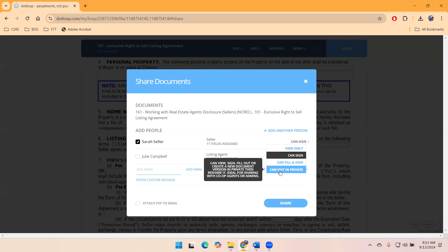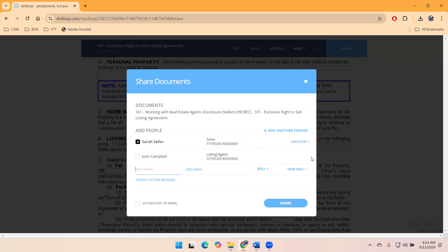But as far as allowing our clients full control to edit the document, I can't think of many times that that would apply. So can sign is the default.